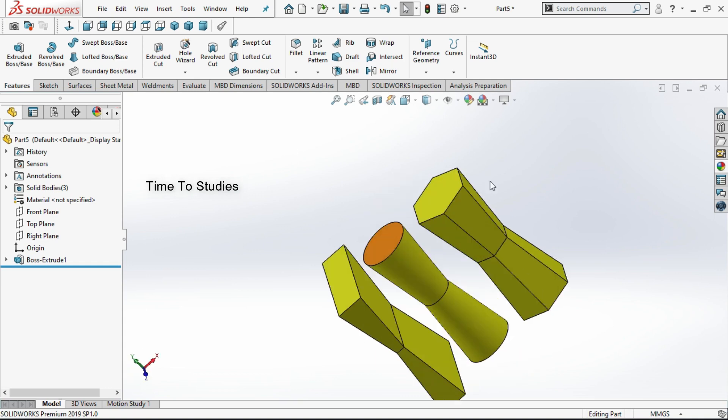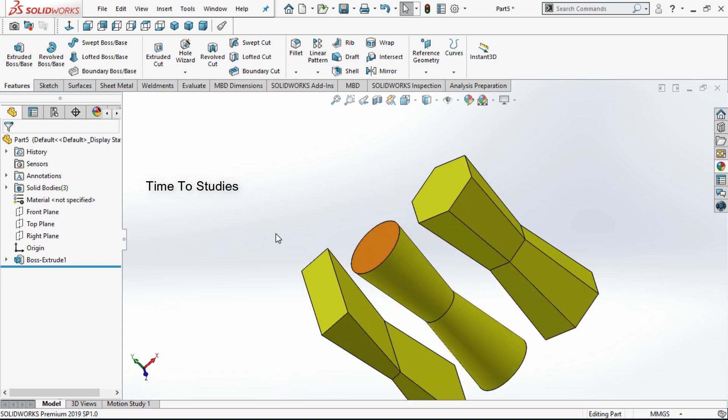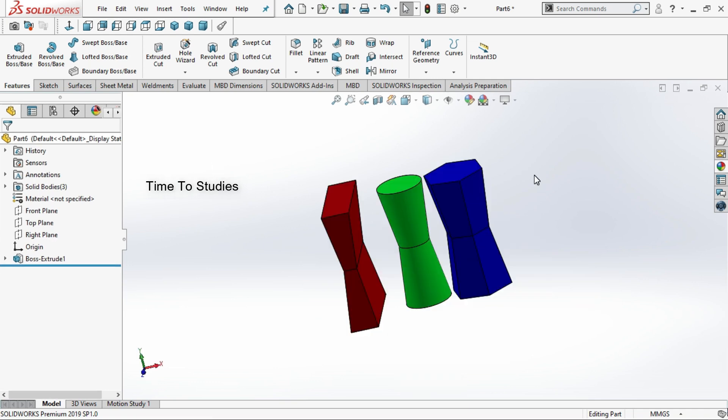Like this you can change the color for parts. In our next tutorial we will discuss how to insert a sketch on a part.